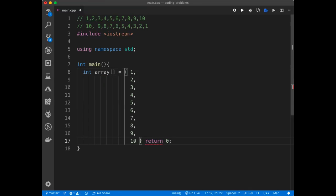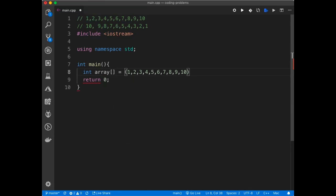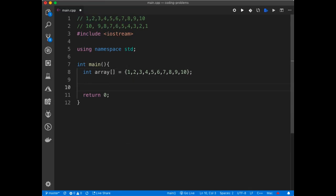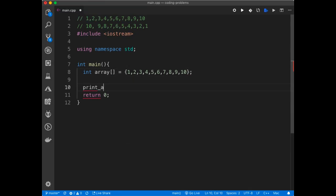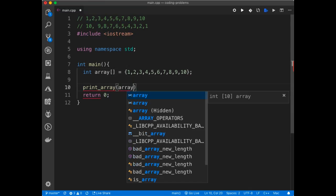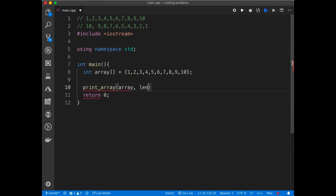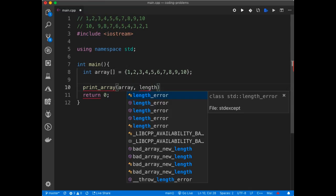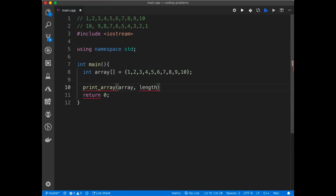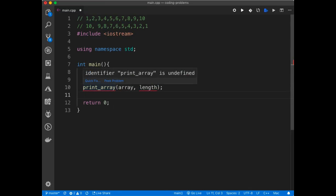But in order to help me out, I'm going to instead of doing a follow-up for this, I'll just create a function called print_array, and I'll pass it in the array and also the length of the array.